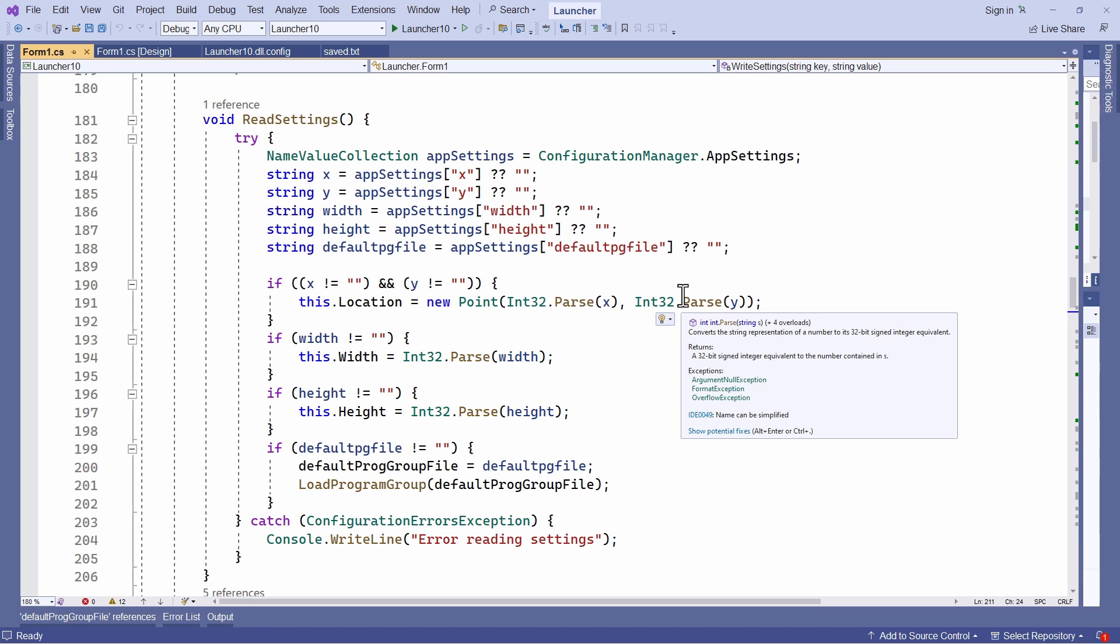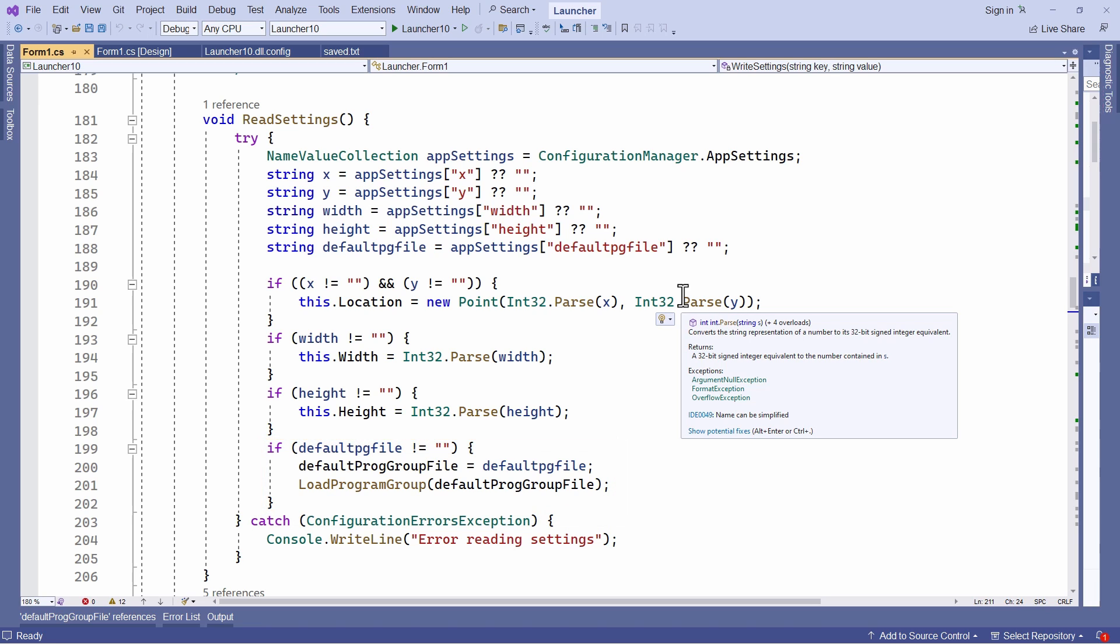And they also write the path to the last opened data file. That is the file that defines a group of buttons on my launchpad. Here I've called that default prog group file, short for default program group file.